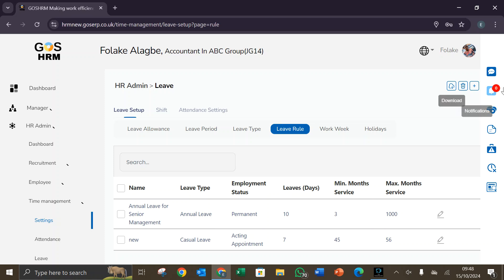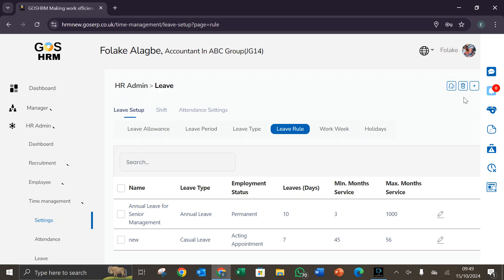This add new button is used to add a new livro. The delete button is also used to delete any of the added items, and the download button is used for downloading the information on this page.